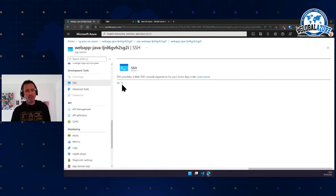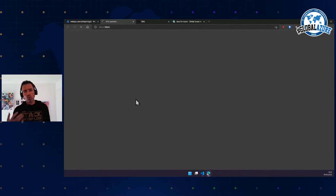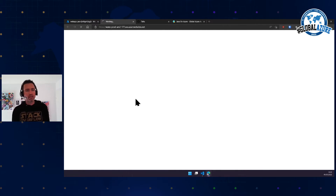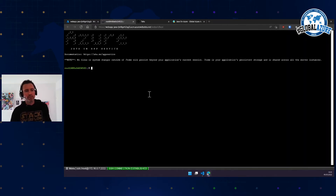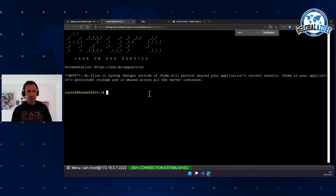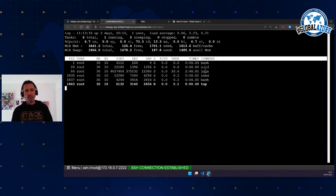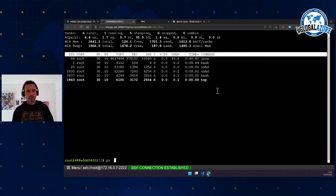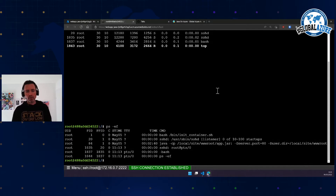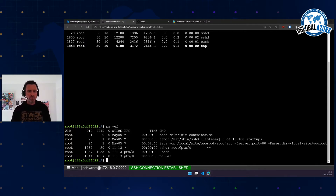Now we have the application running. All the other magic is done by Azure — Azure puts this in a JVM and runs it. You just deploy the jar file or war file. One neat thing about App Services: you have some SSH functionality, so you can go inside your application, run commands like 'ls' or 'top', and see your Java application running. You can do anything you'd normally do in a Linux shell, which is quite good for troubleshooting.